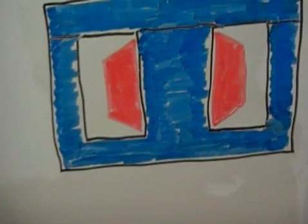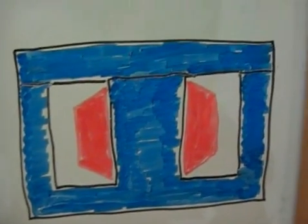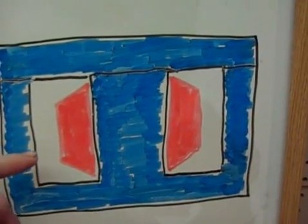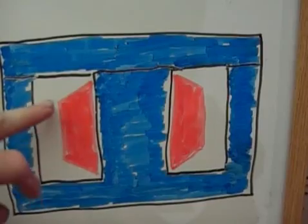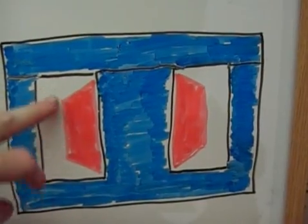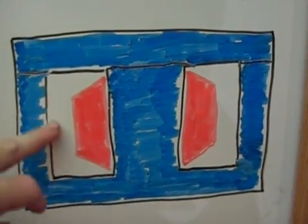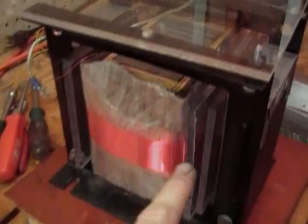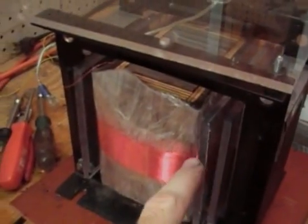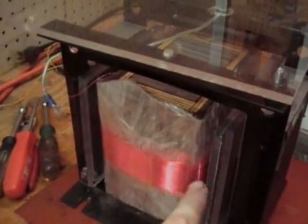And also I put some insulation in here. That's these plastic strips here. I'll probably add some more in there sometime.